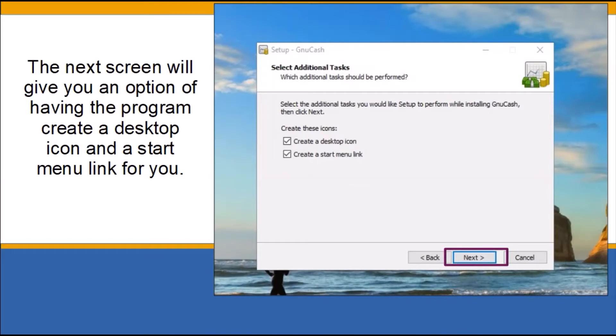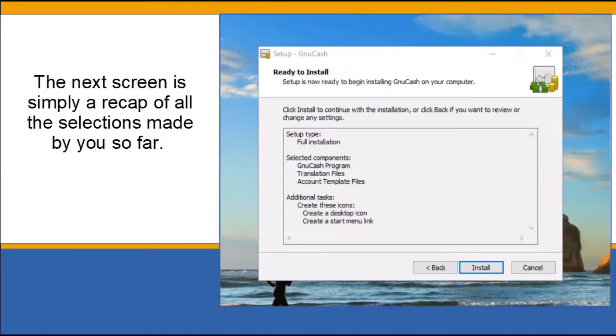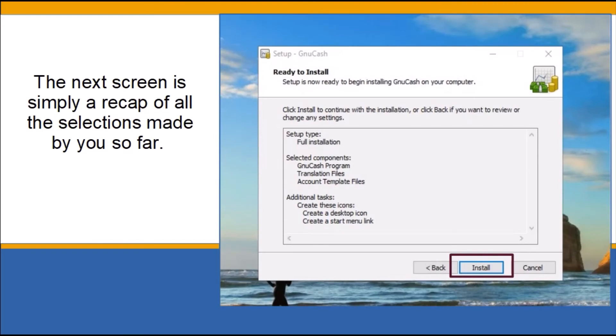The next screen is simply a recap of all the selections made by you so far. Click install to start the installation. This may take several minutes. Follow the instructions to complete the setup.